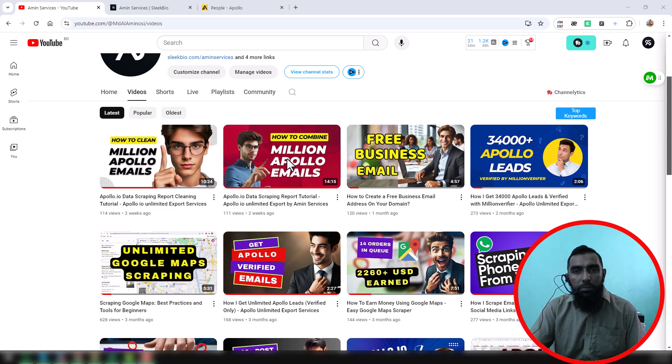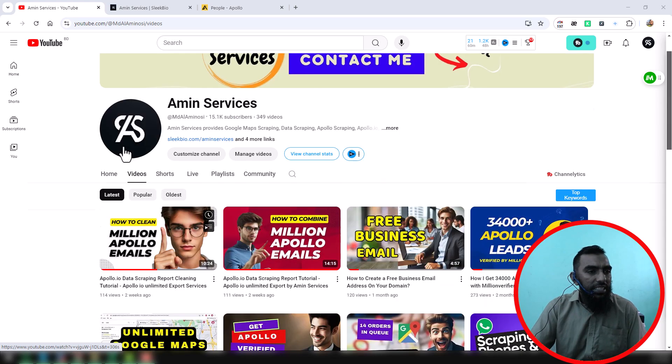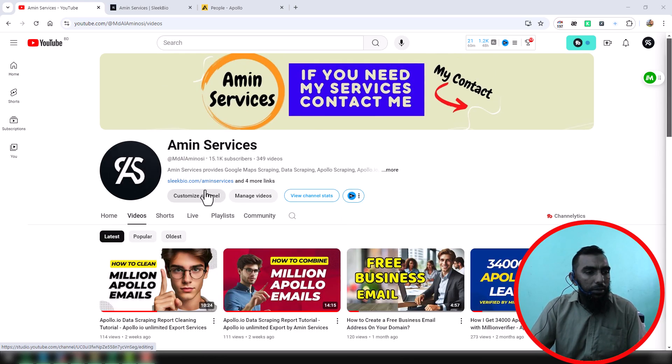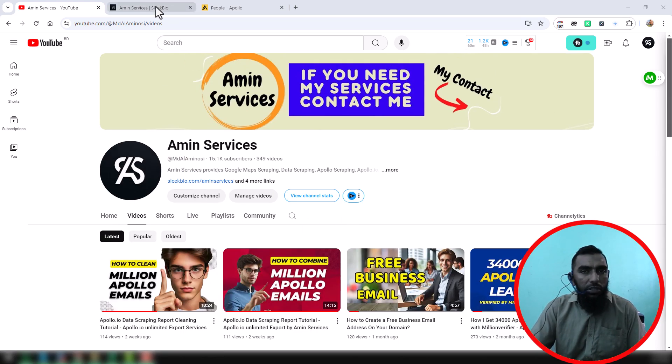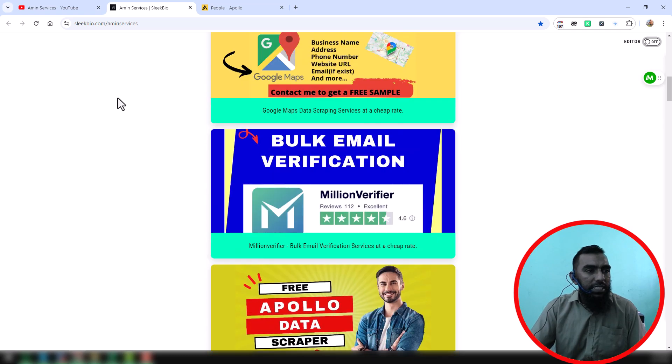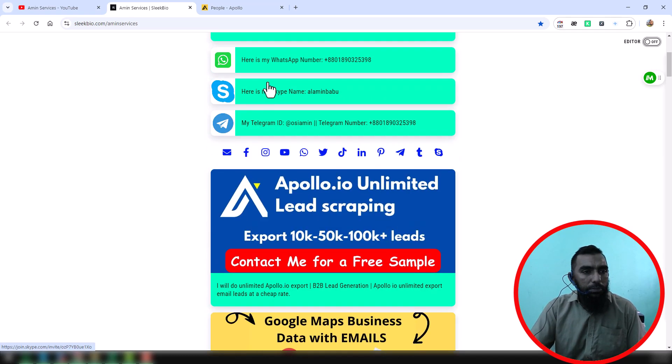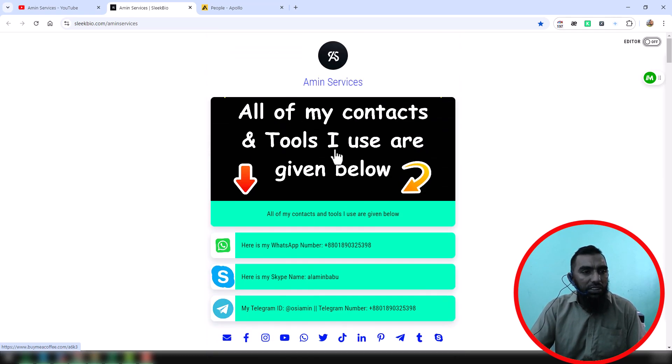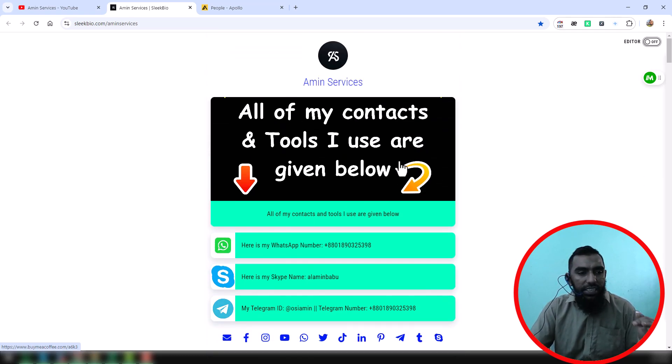my YouTube channel cover page. So this is the website where you will find all the tools and contact details. This is the report. A few days ago we scrapped this data for one